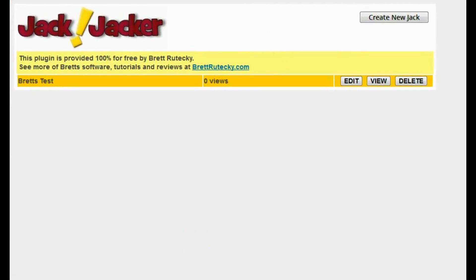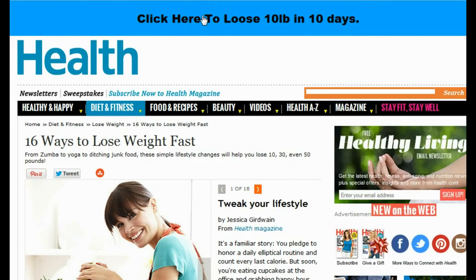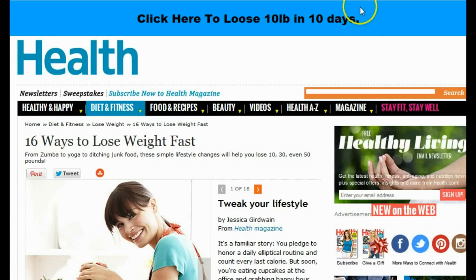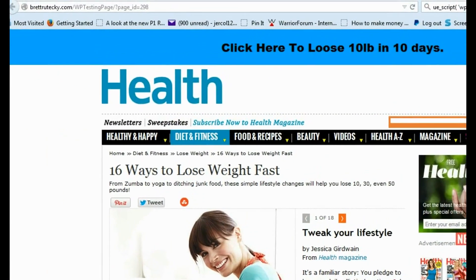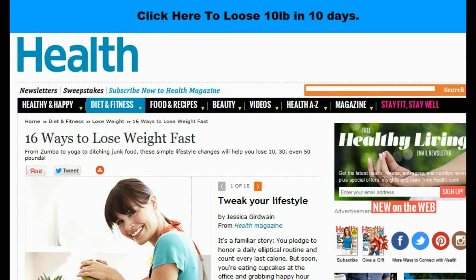I just jacked the page - let me show you exactly what I mean. I'll click View. You can now see what the jack does: it loads up the health.com website with the article I wanted, but it has this cool bar on the top with my call to action text, which is clickable and will send people to any URL I want. This bar always stays in view even when they scroll to read the article.